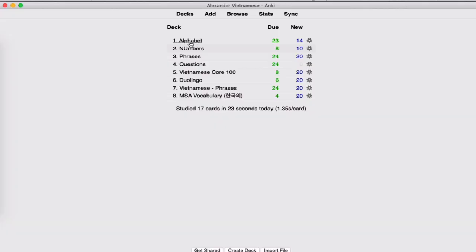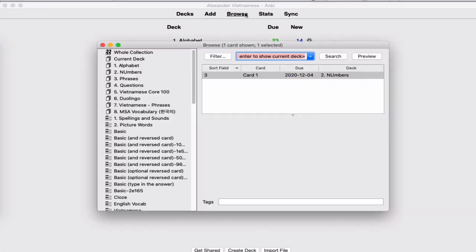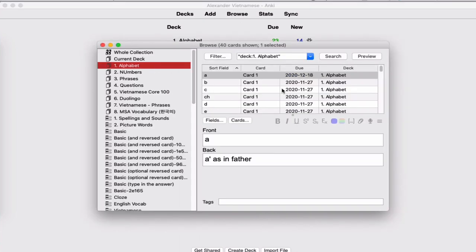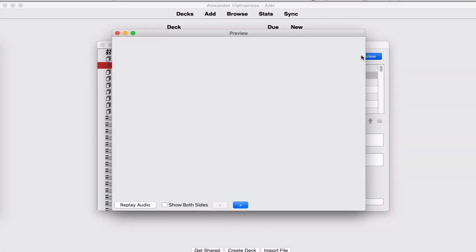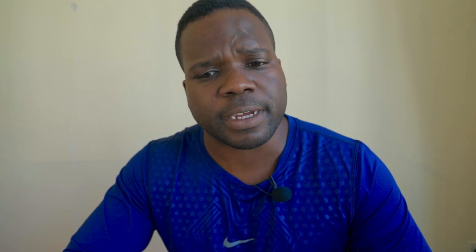This is Anki. And you see my first deck is alphabet. Anki is a program that you can use in order to learn the words. Let me show you how the deck looks like. The alphabet preview. So you have the A. A is father. It's the same thing that you see on the website. So let's go back to the website. You see, A as in father. How to pronounce it. That's for me to remember.